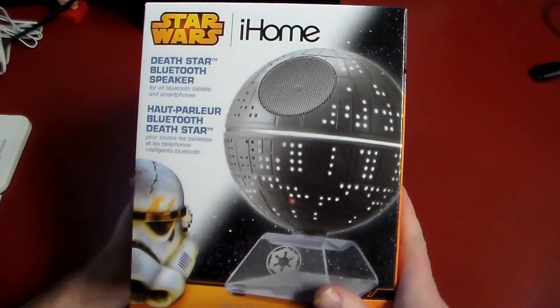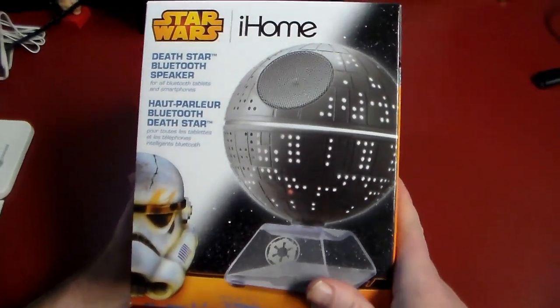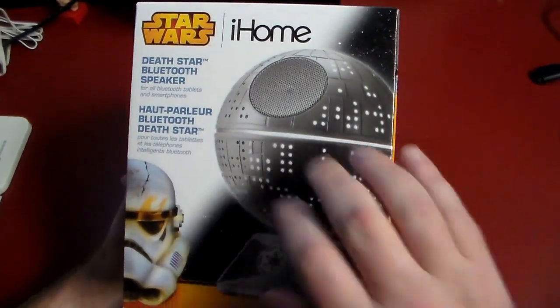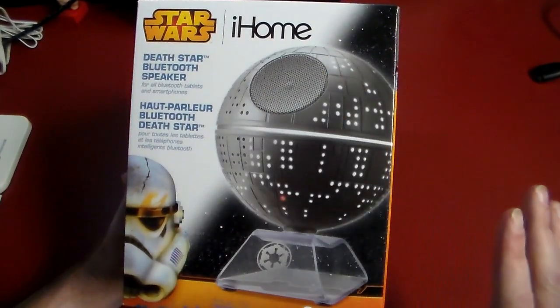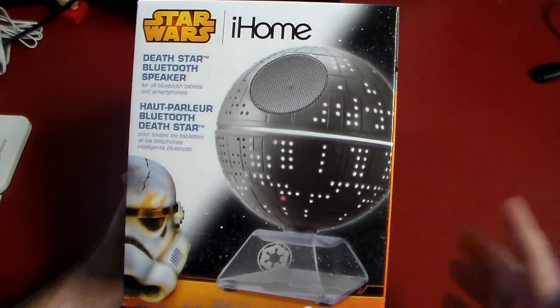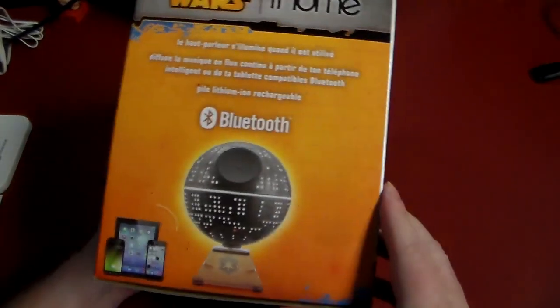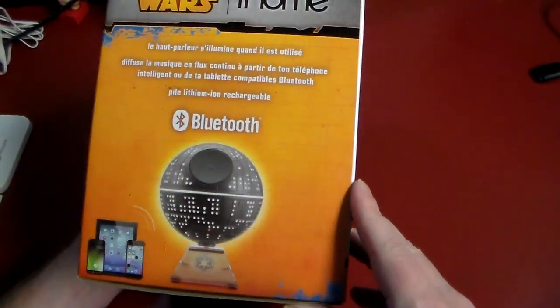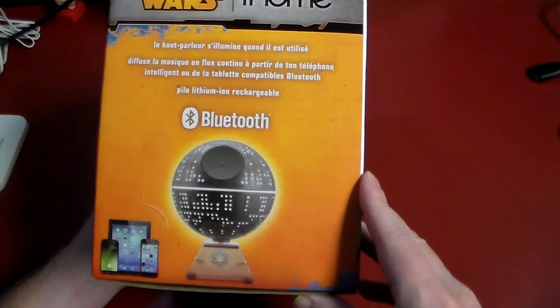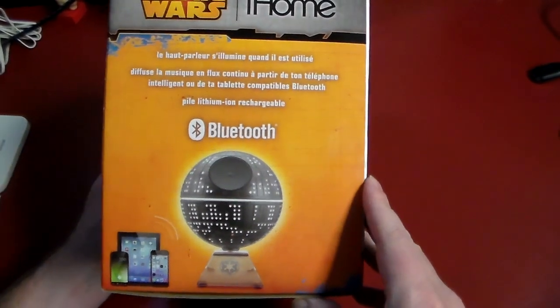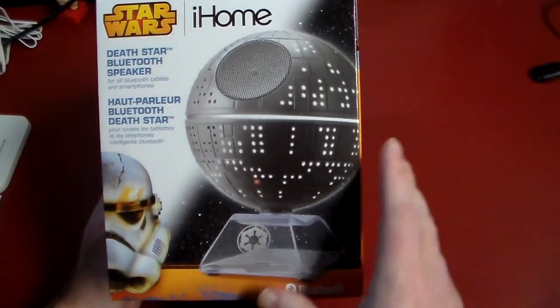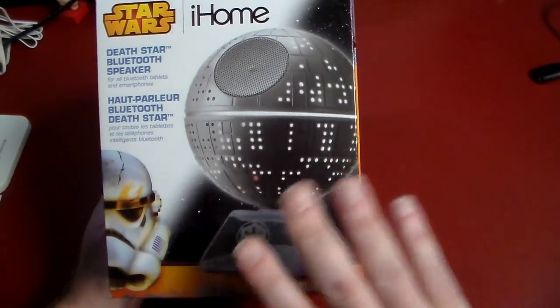And you know what? I really don't even care if this sounds good. If it looks cool, like it looks like it might, that's going to be good enough for me because it's definitely kind of a novelty item. So as you can see on the box, it is just a regular old iHome,